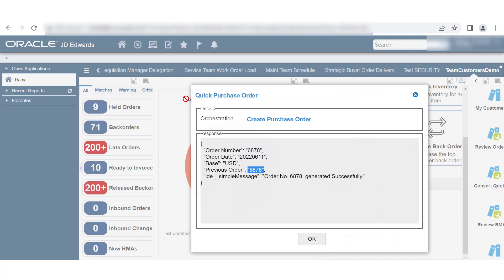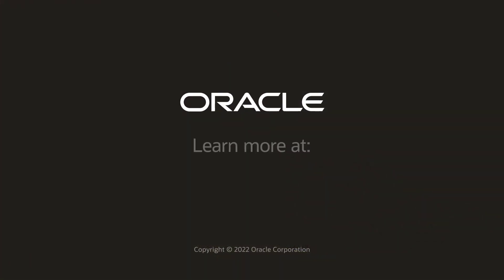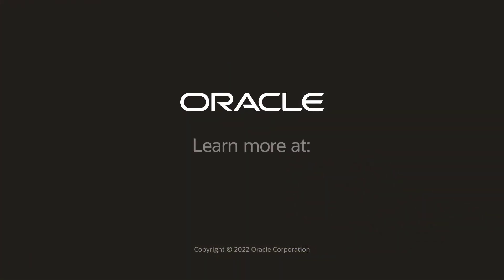To learn more about this feature, visit us at LearnJD.com. Thanks for watching.